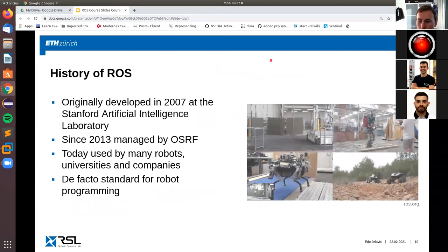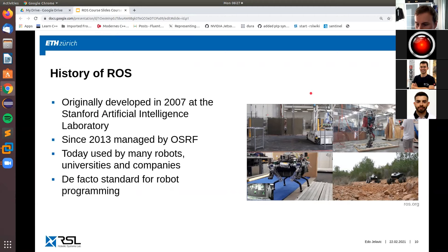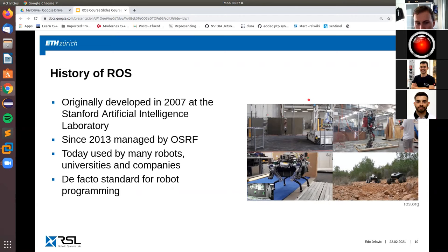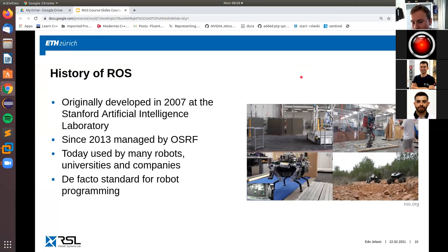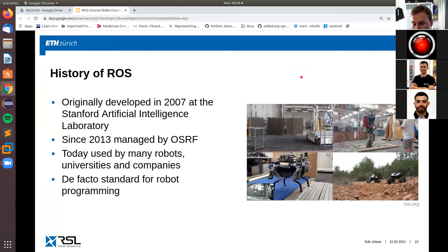A little bit about the history of ROS. It essentially started in 2007 at Stanford, and now it's managed by the Open Source Robotics Foundation. The goal of developing ROS was to be able to reproduce results across different platforms, since the problem was that to test an algorithm, everyone would make their own infrastructure for communication, process management, and interacting with hardware. Hence ROS was developed to standardize all the low-level stuff such that it's easier to reproduce results.